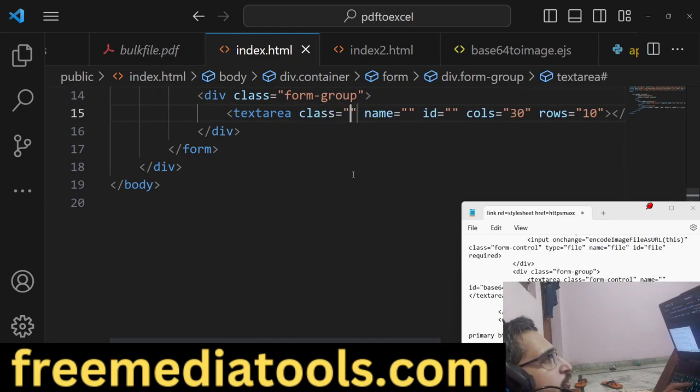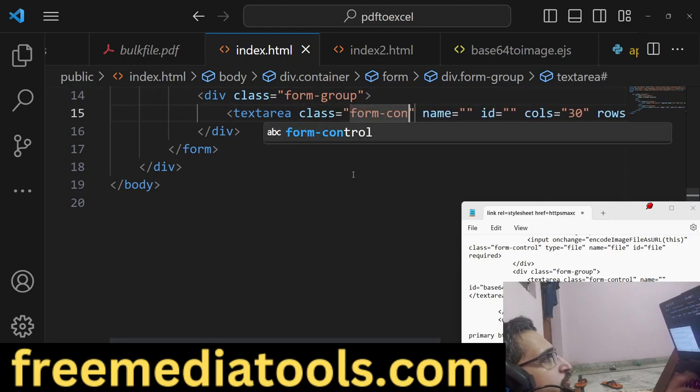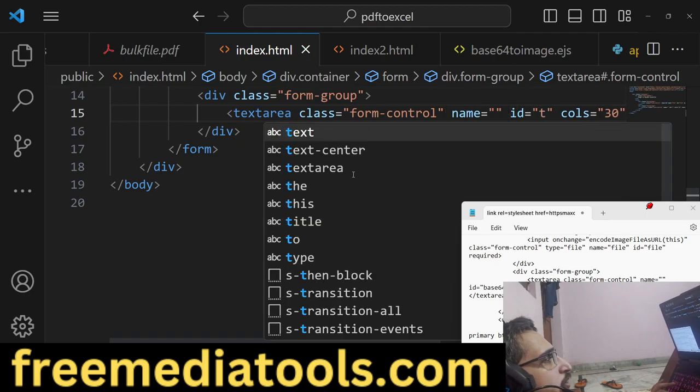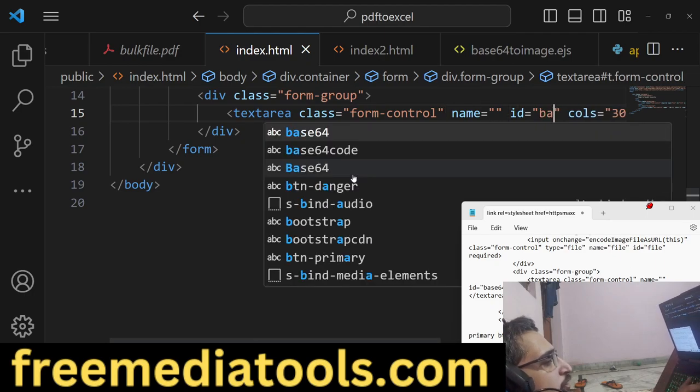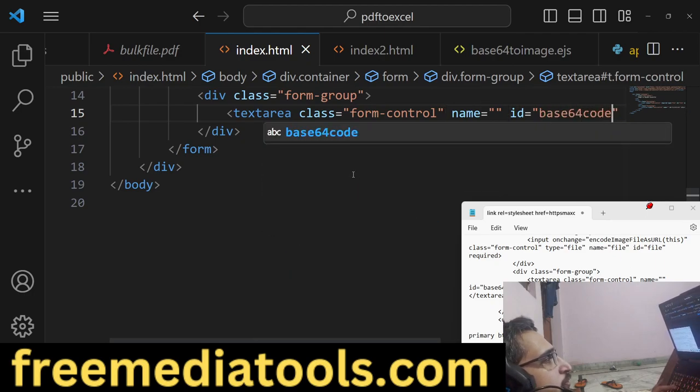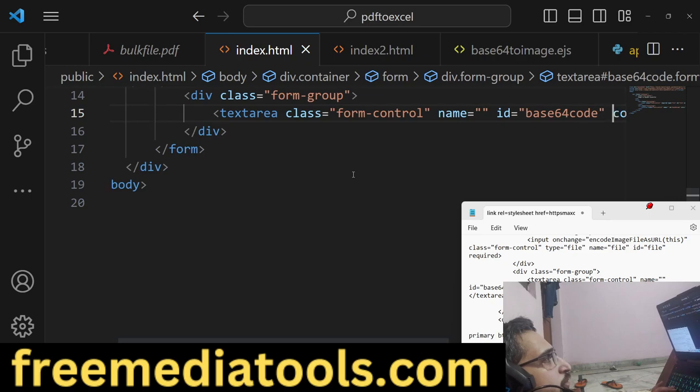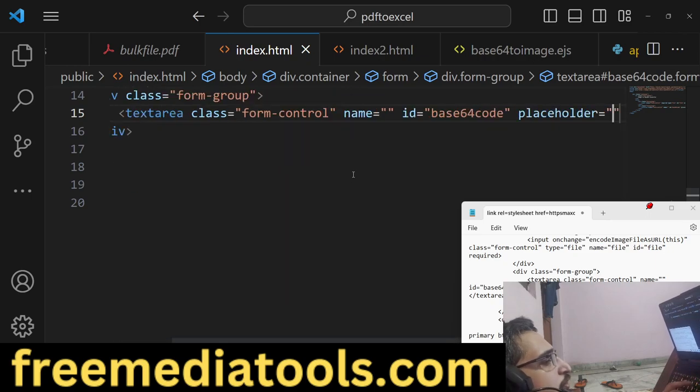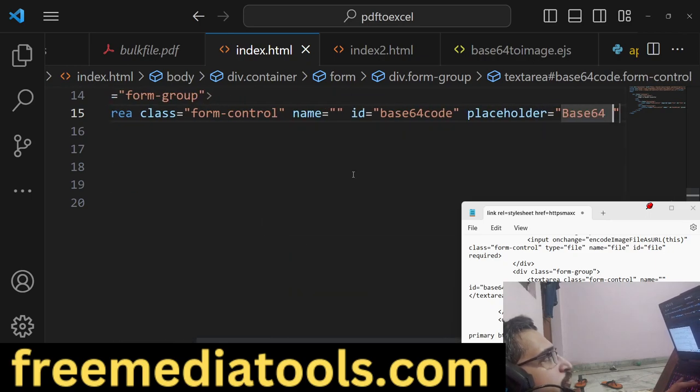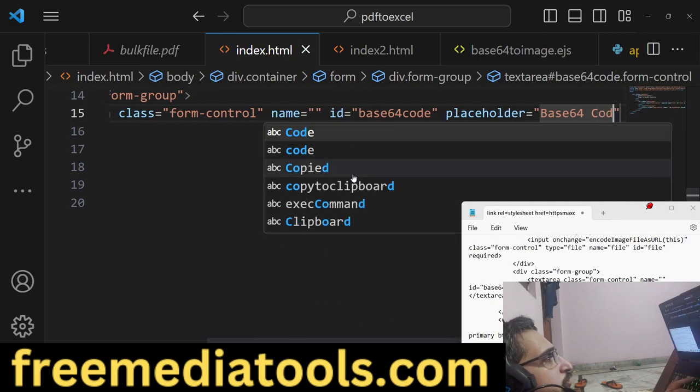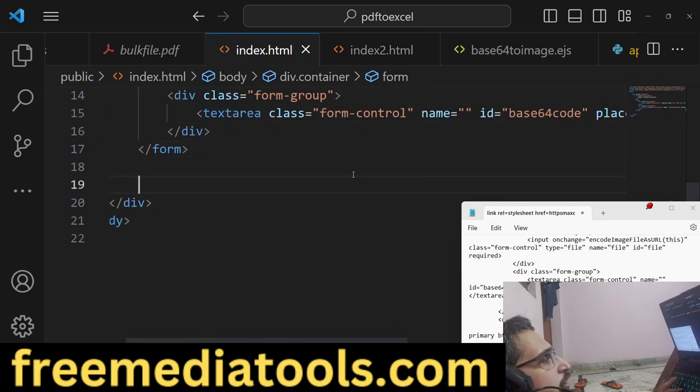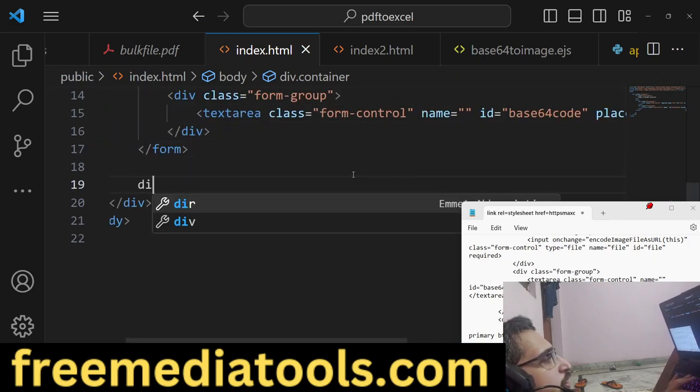Then we have a textarea where we'll show the actual base64 code. Form-control, and ID will be 'base64code', placeholder will be 'Base64 Code'.